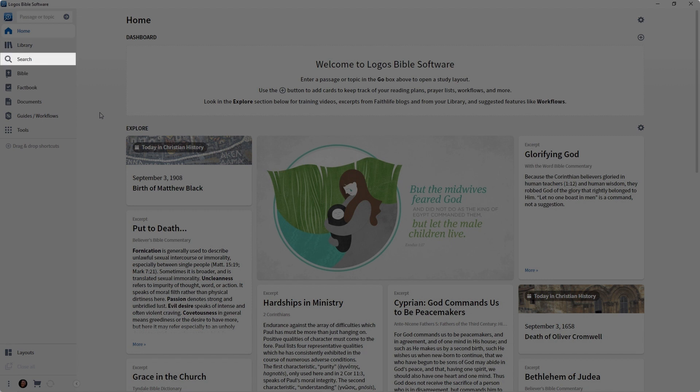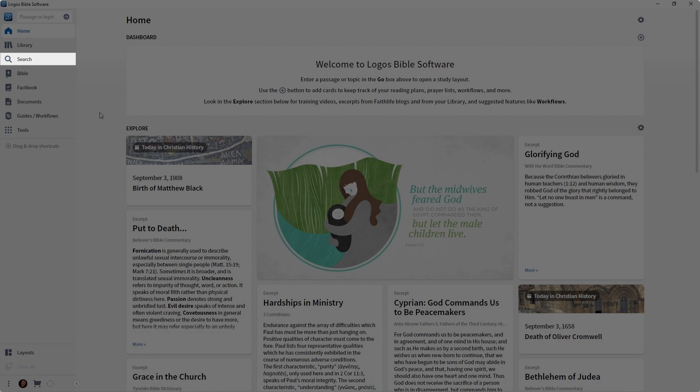Then you're going to see the Search icon, which will open your Search panel. You'll be able to search your Bibles, all of your books at once, specific collections of resources, whatever you want. You'll be able to locate words, phrases, Bible references. Really, the sky is the limit here with searching.